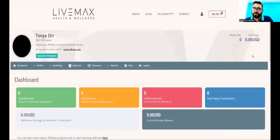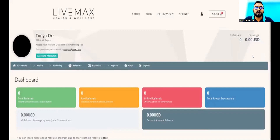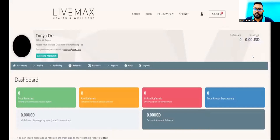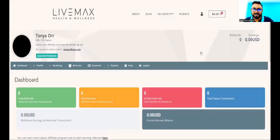So now we have a video I mentioned earlier — a very brief walkthrough about the Live Max Health and Wellness website, livemax.com, through which our affiliate program is connected. Please sit back, take in all the information you can. I'll see you shortly.